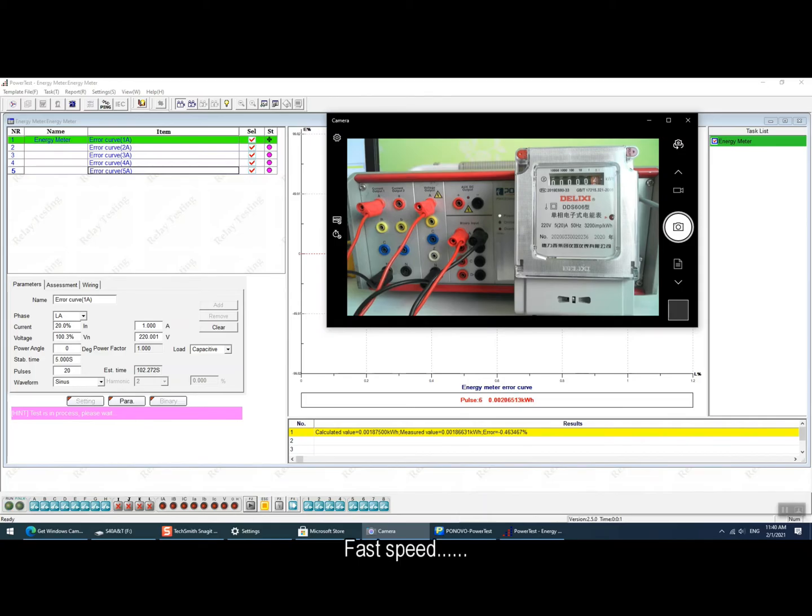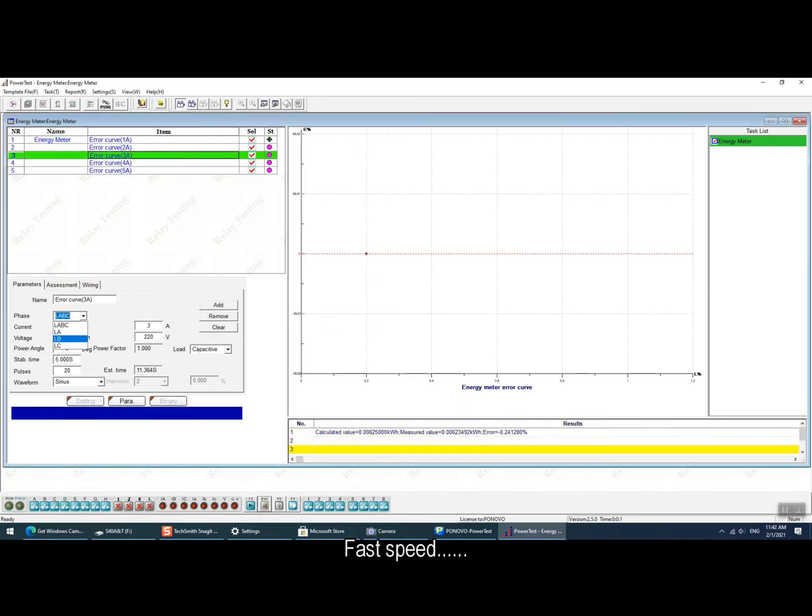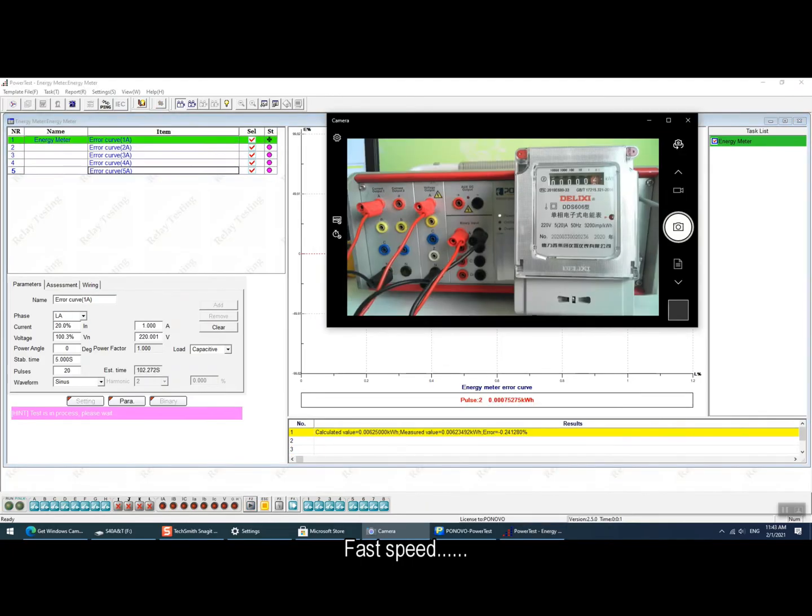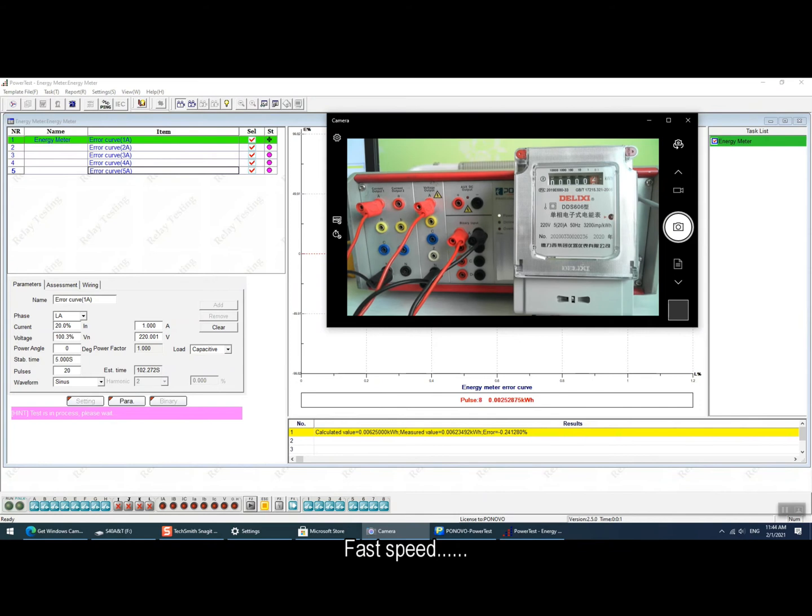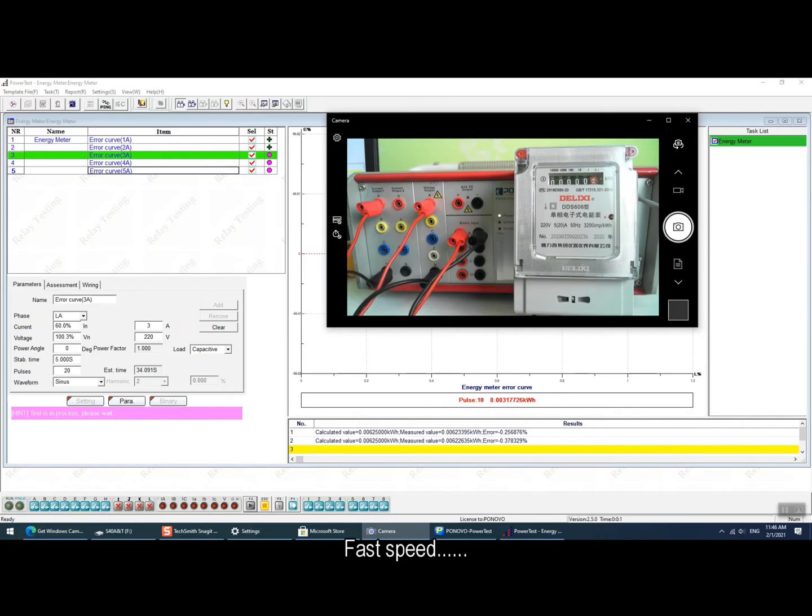And all the selected testing points will be tested one by one automatically. And after each testing, the software will give the assessment pass or fail in the software interface.